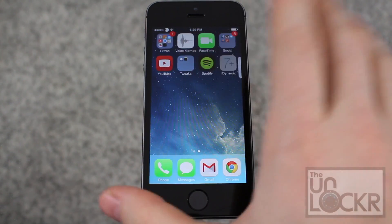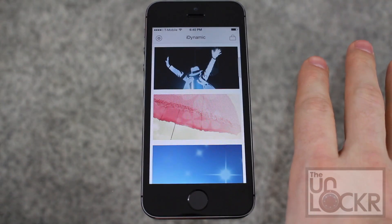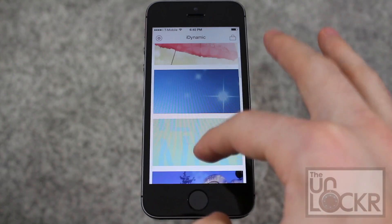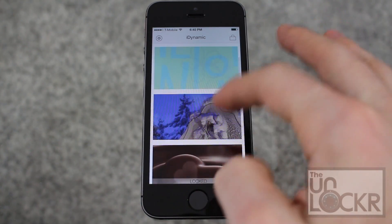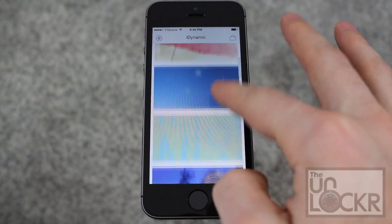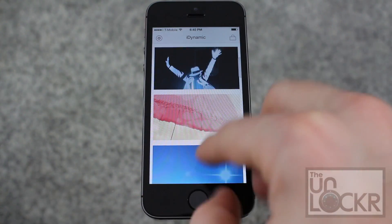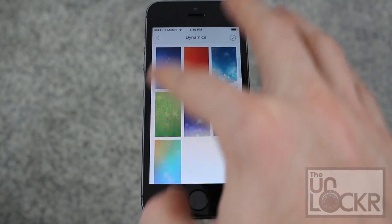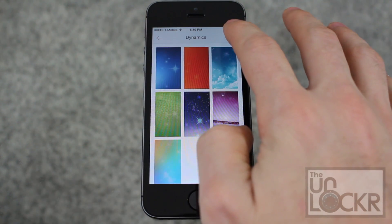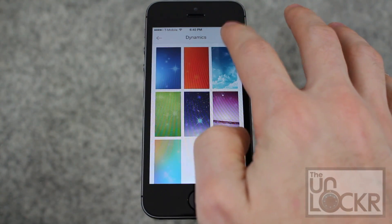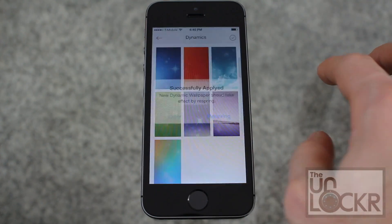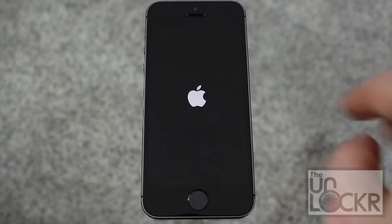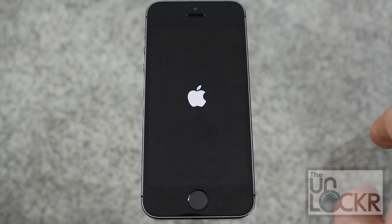Okay, then swipe over and go to the app. These are sets of dynamic wallpapers, so you can tap on any of these — let's just do that one. This set will all be downloaded at once when you tap the checkbox at the top right, and then it will ask you to respring.